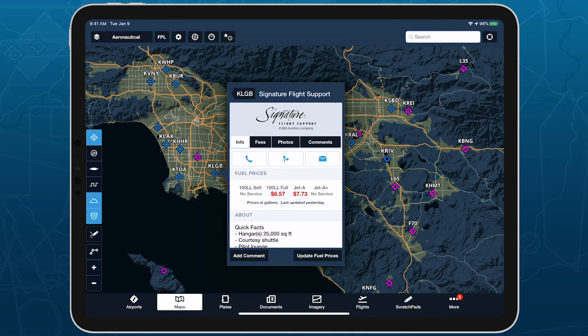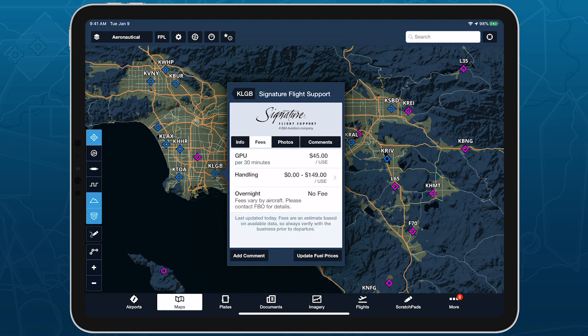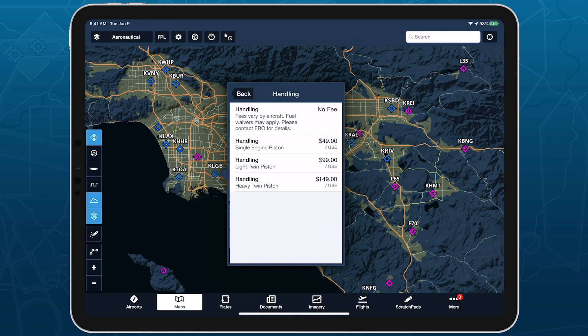ForeFlight displays FBO fees from AOPA's airport directory to help you make more informed flight planning decisions.